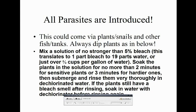Parasites can only come in a few ways: plants, snails, other fish, or other tanks. Exceptions include mosquitoes landing in your tank water, or damselfly and dragonfly larvae coming in on plants. If you learn anything from this, follow plant dip directions. You can mix a solution of no stronger than 5% bleach — the instructions are on screen. I did not follow those directions and paid for it.